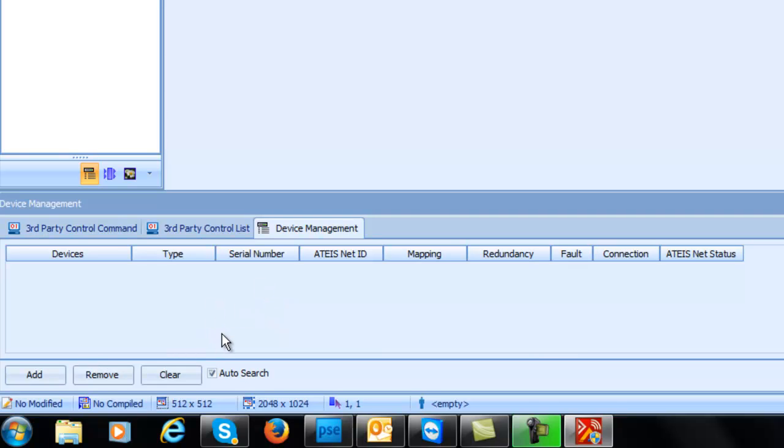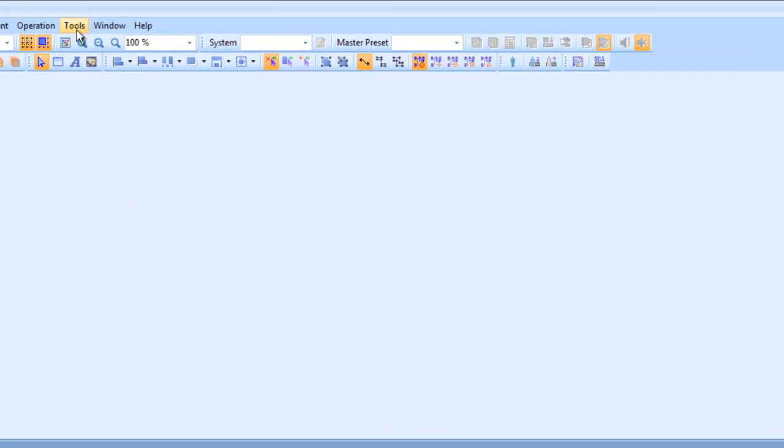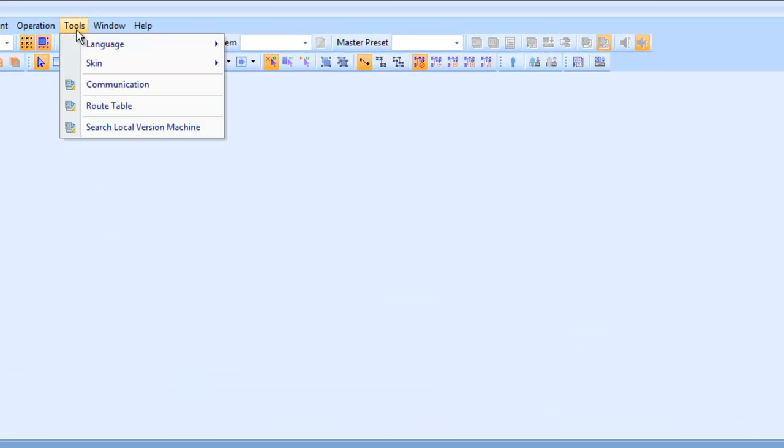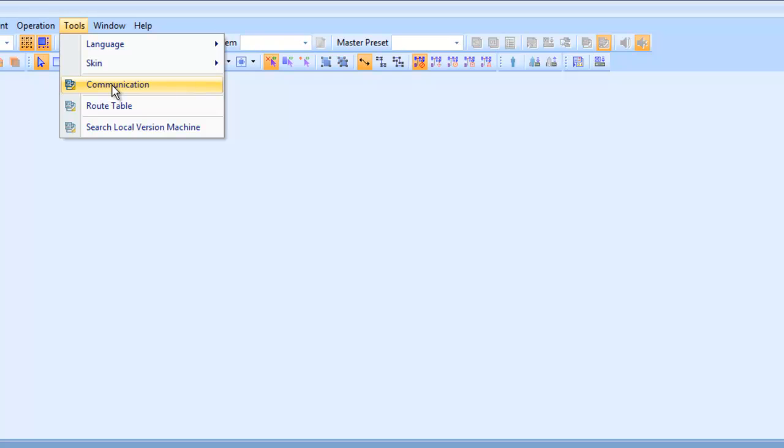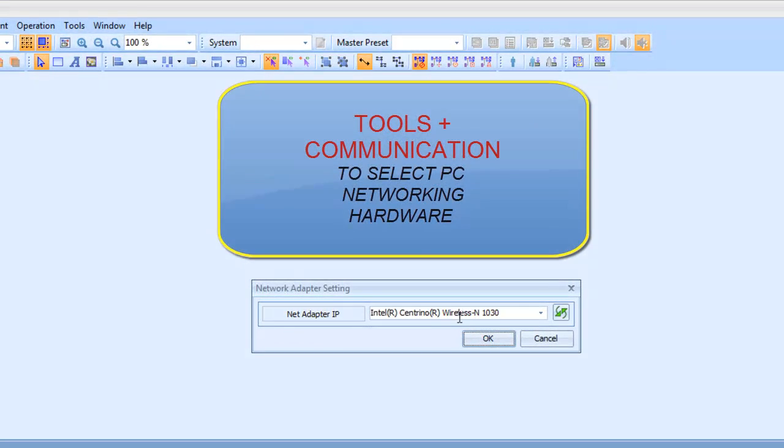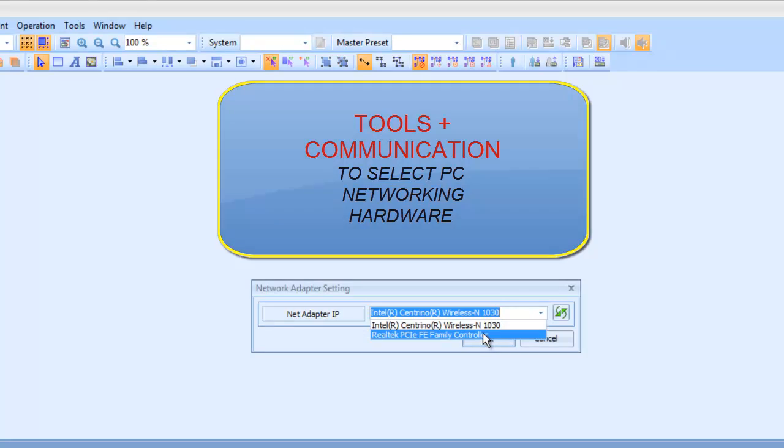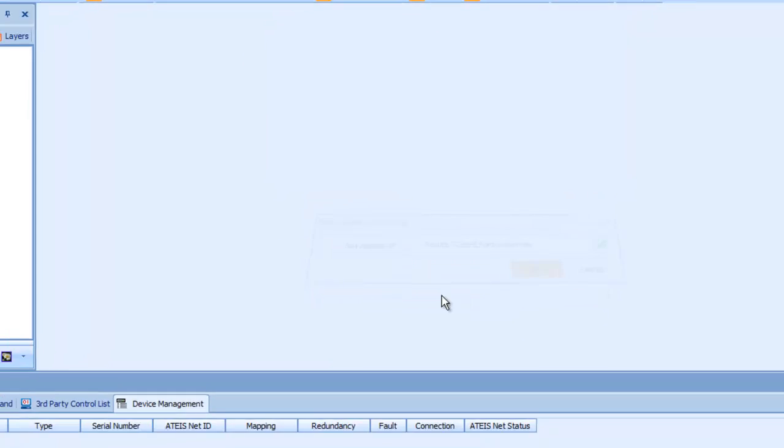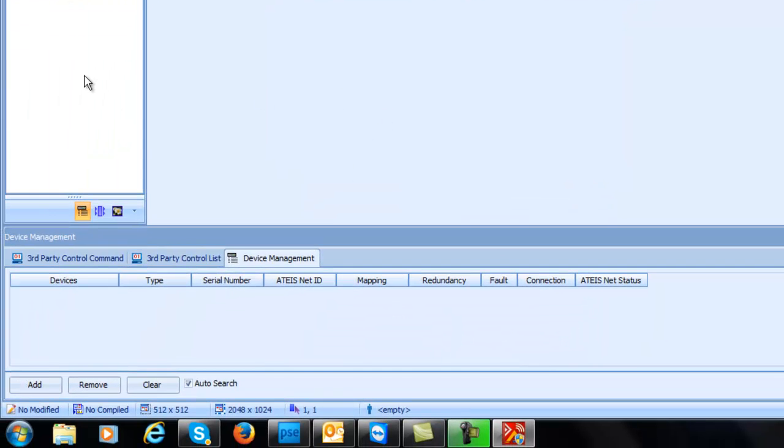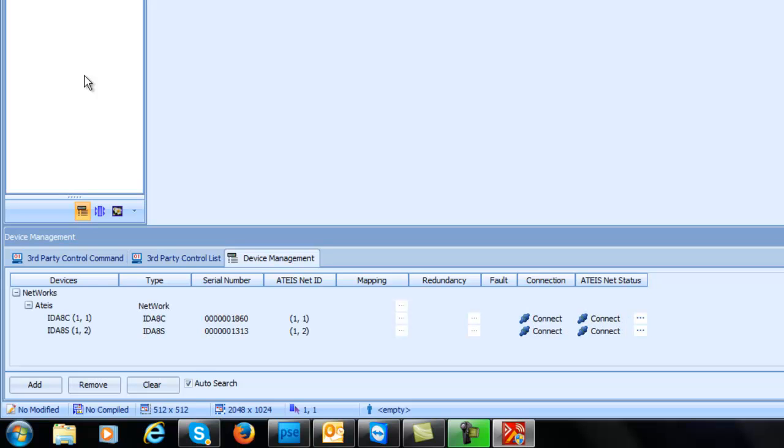Now I know I'm connected but I don't see any. Well, one of the first things you want to do is go up to tools and go down to communications. This is where you're telling the software what device or networking device in my computer do I want to use to go out and search for any of the ATT Studio software machines. So I hit communications and you can see mine is defaulted to my wireless adapter, but I'm actually plugged into a manual switch connected up to an IDA8. So I'm going to change this to my actual LAN connector and then once it sees that and goes through it, there you go.